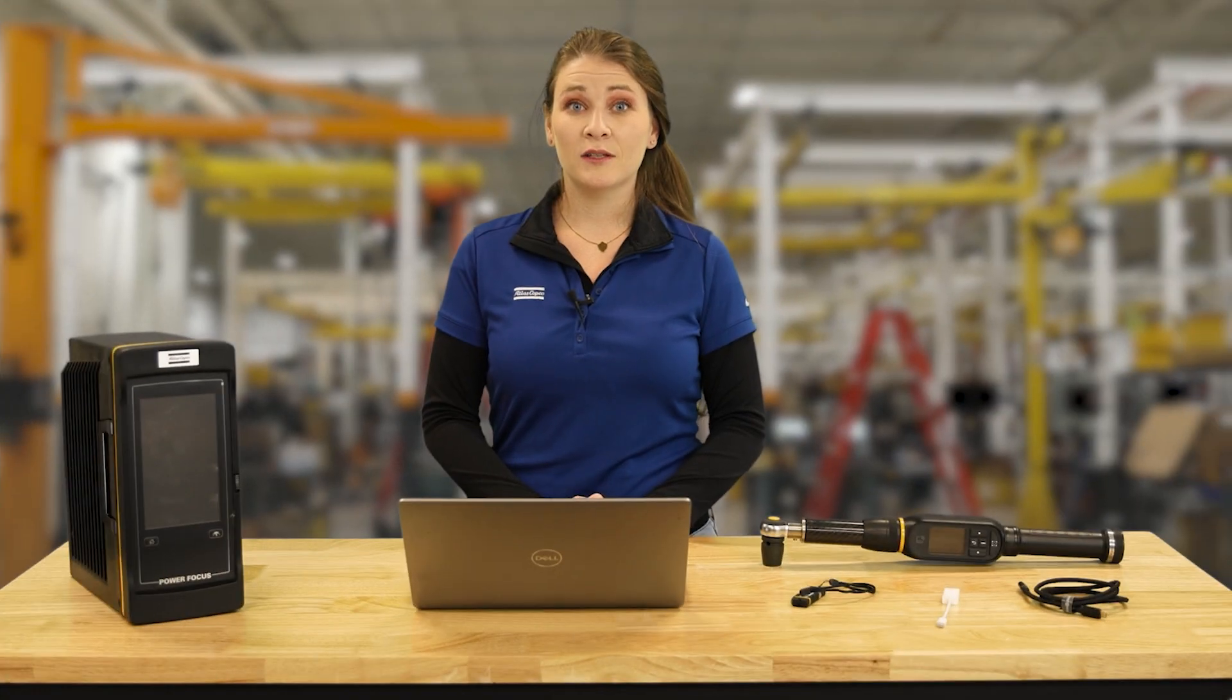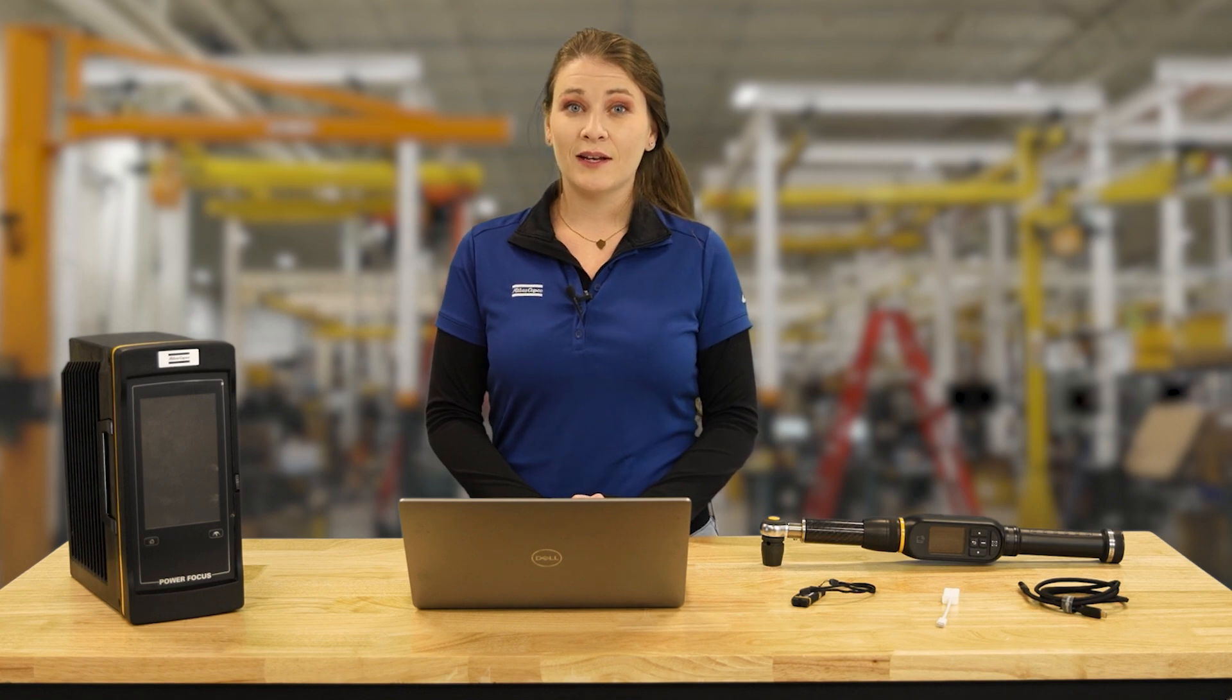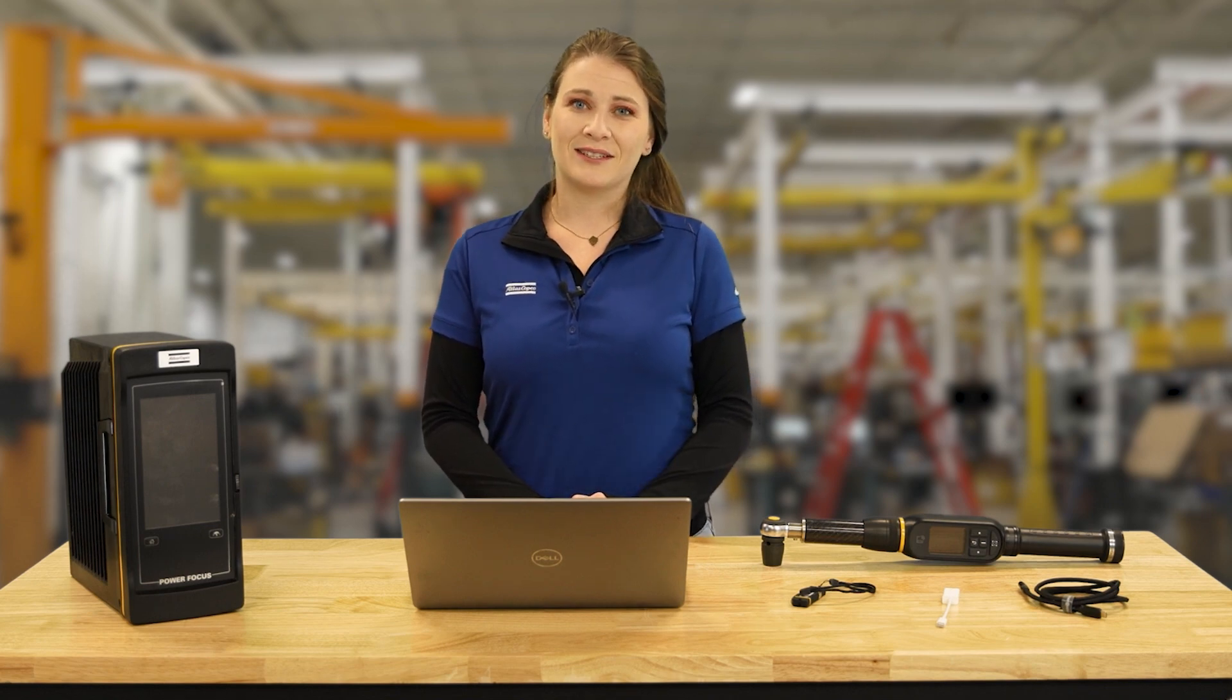I hope this video helped licensing your STR wrench. If you have any questions, feel free to reach out to product marketing. Thanks for watching.